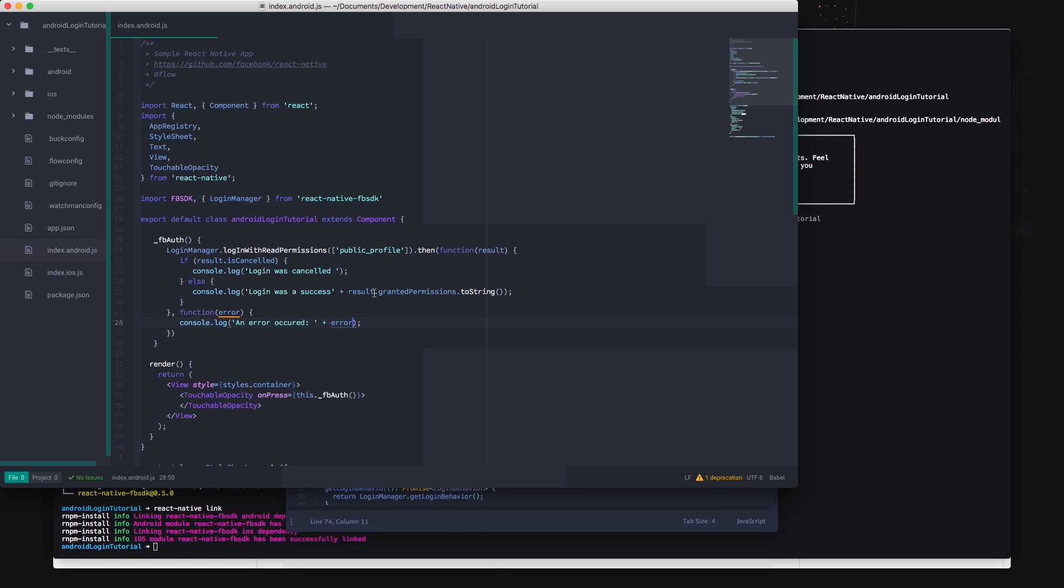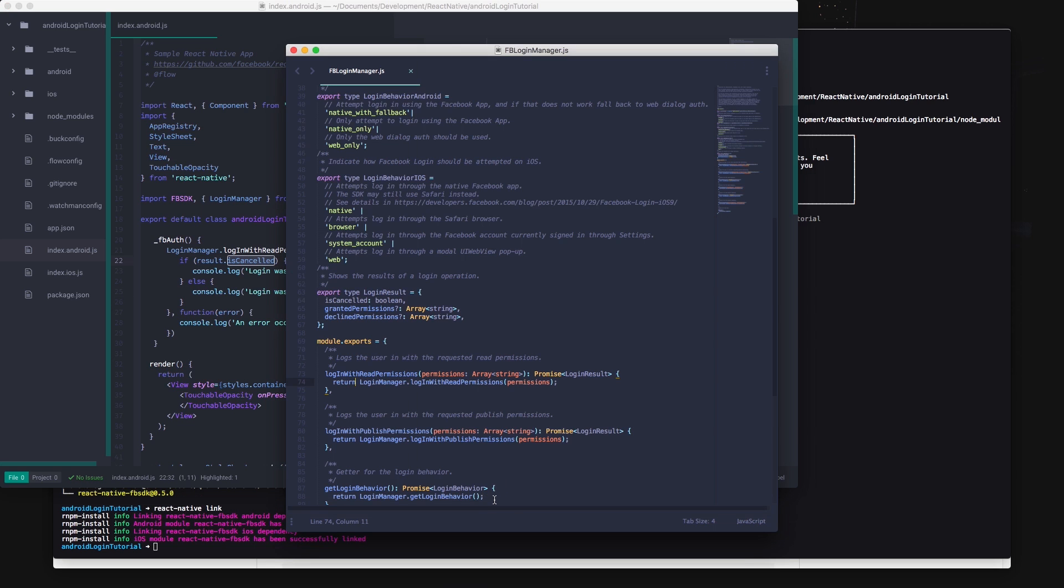If you look at the permissions granted and isCancelled they are also mentioned in the SDK for the login manager.